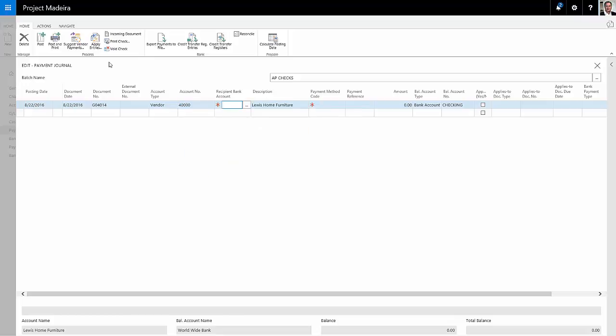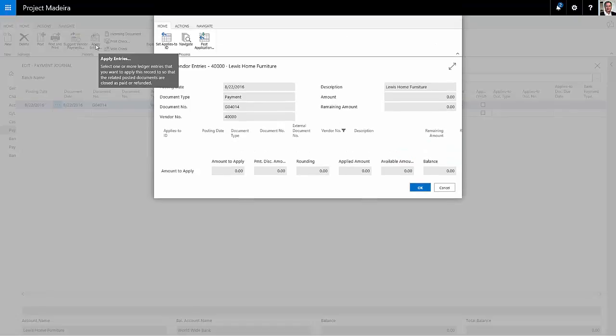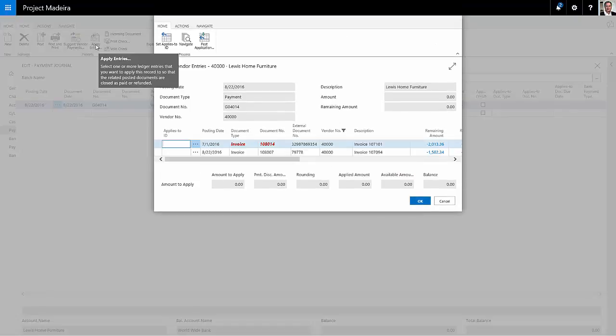Then instead of suggest vendor payments, we'll go to apply entries. This allows me to select all the entries that I want to include on this check. And this will include some entries that may not be due right at this point.